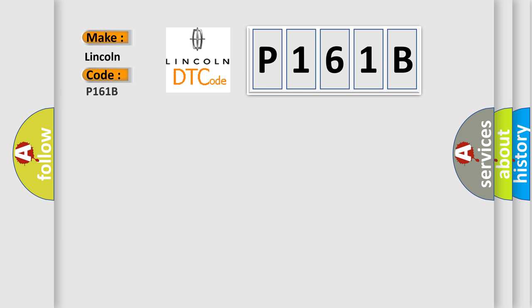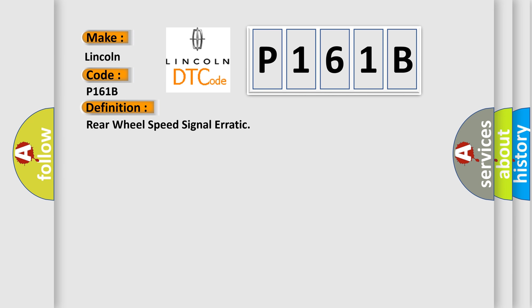Interpreting specifically for Lincoln car manufacturer, the basic definition is: Rear wheel speed signal erratic.